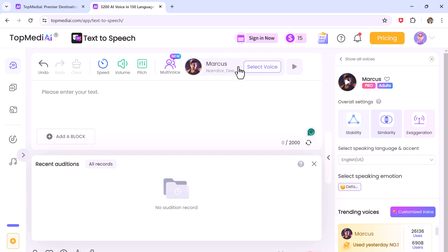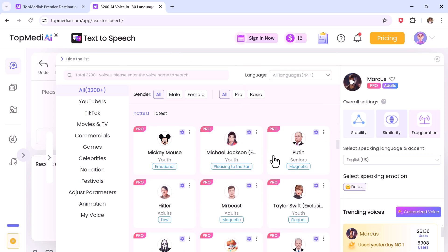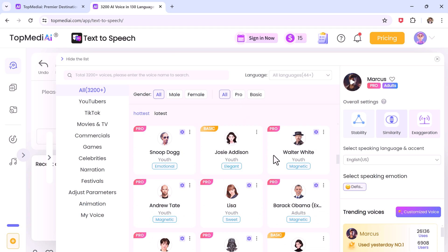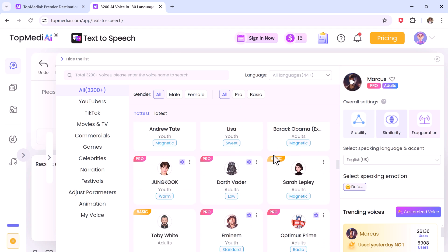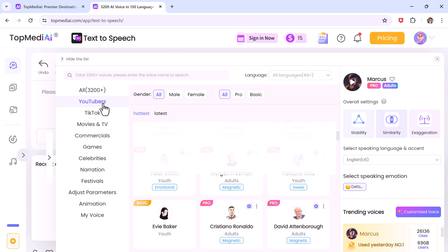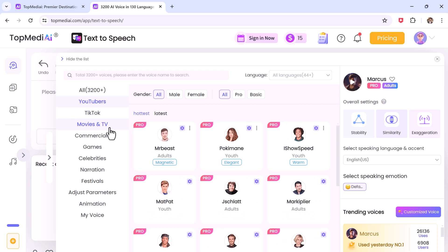Now we will stay on the same page to explain how this AI text-to-speech works. Here we have the list of categories of voices and there are more than 3200 voices available to choose from. Here we have different voices like YouTubers, TikTok, movies and TV, commercials, games, celebrities.